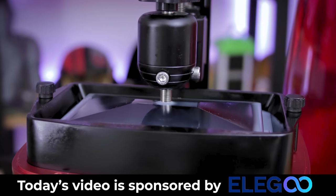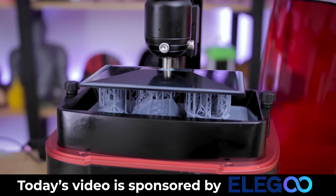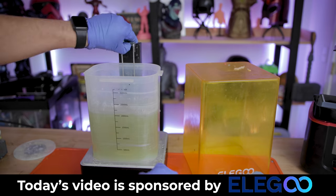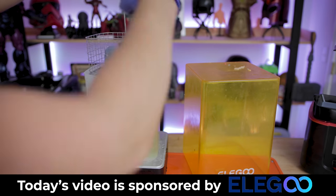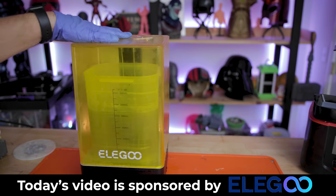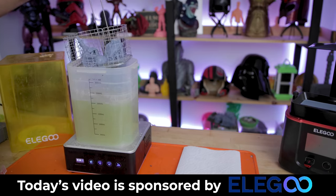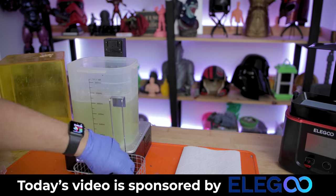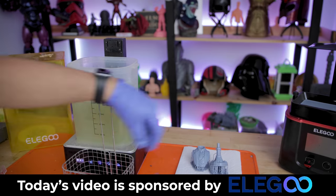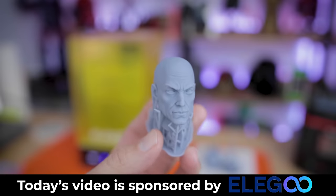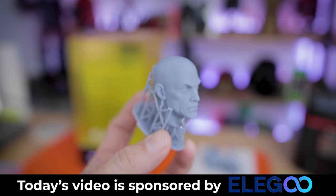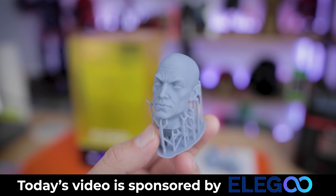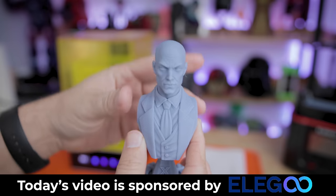And while I'm cleaning up the print, I did want to say a big thank you to Elgu for sponsoring today's video. If you're interested in more information on the Elgu Mars 3 or their wash and cure stations or the Saturn or any of their 3D printers, you'll find links to those down below. I am so crazy excited that these machines are now officially supported within lychee.